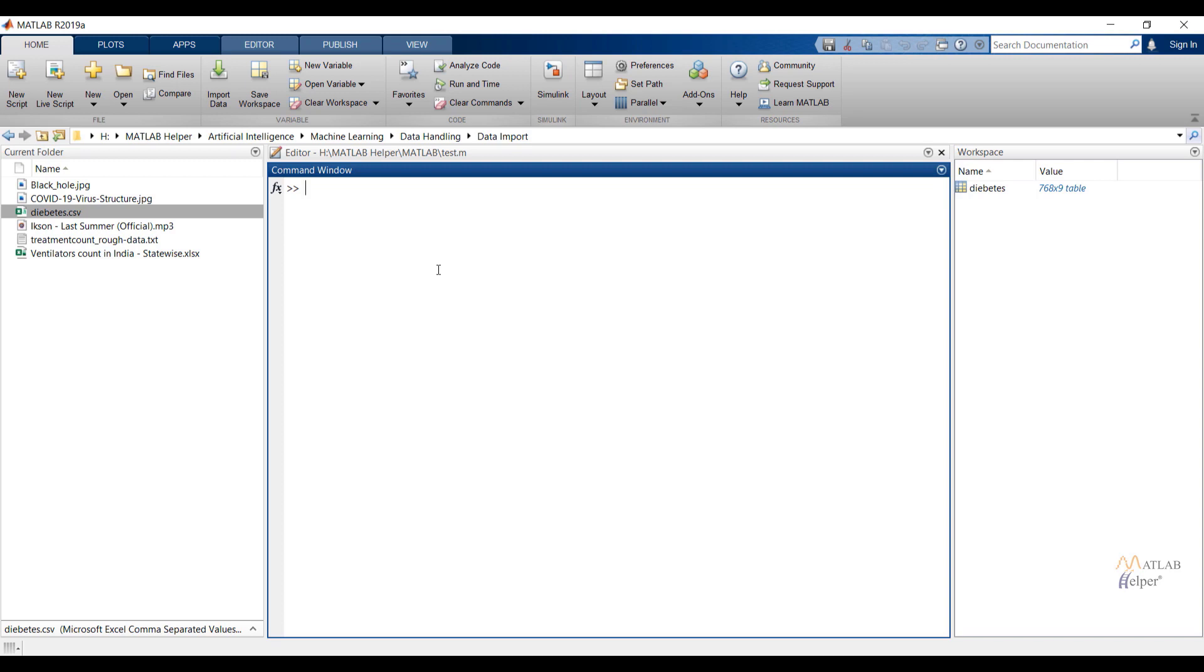In this video we have imported data interactively in MATLAB. In the next video we will see how to import data in MATLAB programmatically.